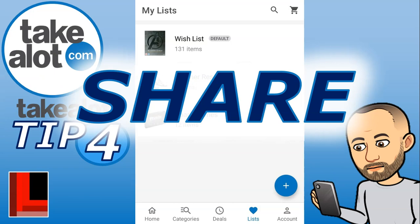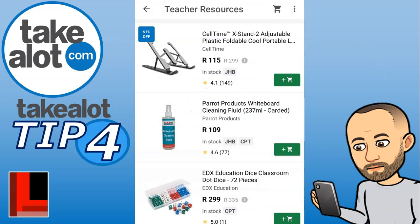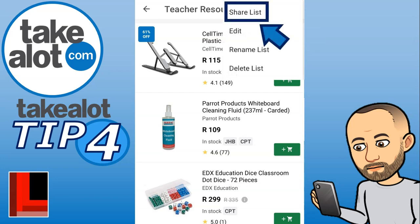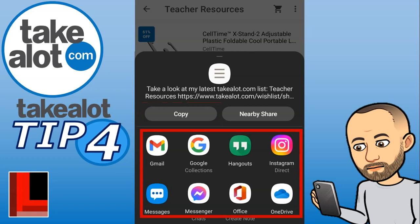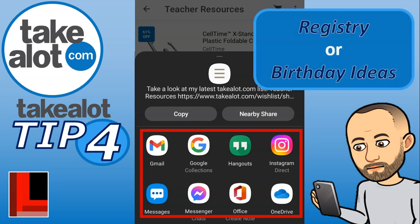Tip number four is sharing your lists. If you want to share items with other people so they can buy them for you, go to your list, click the three dots at the top, and you'll see a share option. You can copy the link and paste it into an email or WhatsApp, or use one of the pre-listed apps. This is very useful for creating a gift registry or sharing birthday wish lists so people know exactly what to buy you.